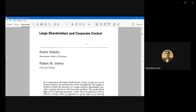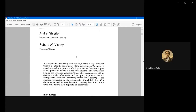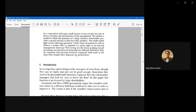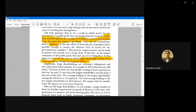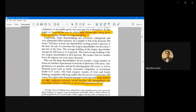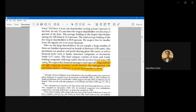So the large shareholder has two ways to manipulate the situation: one is directly raiding the firm, and the other is facilitating a takeover which will be done by a third party. These are some of the things discussed at the beginning of the paper.